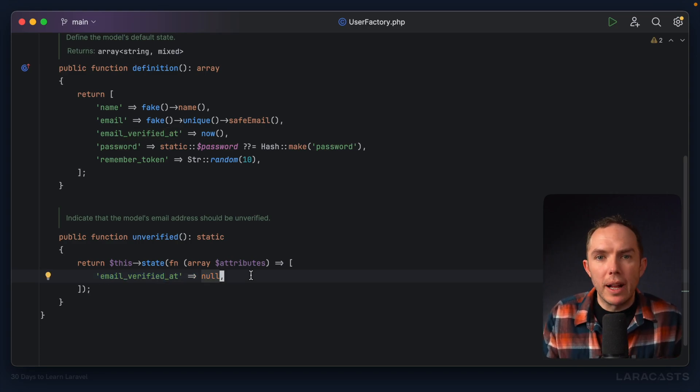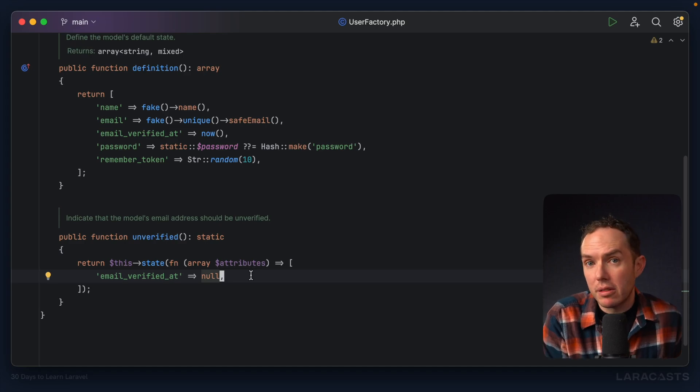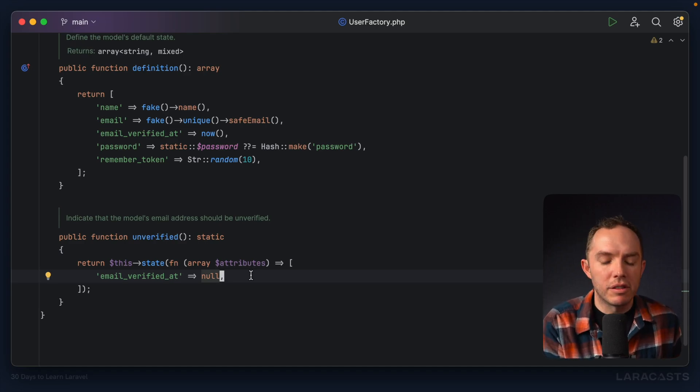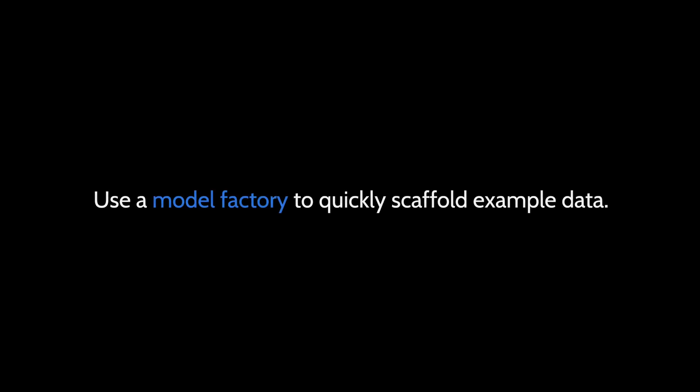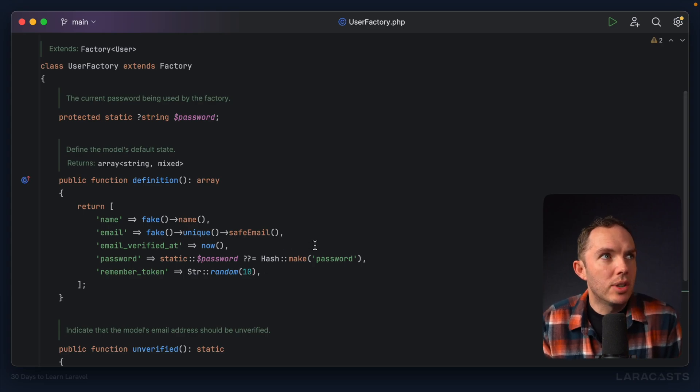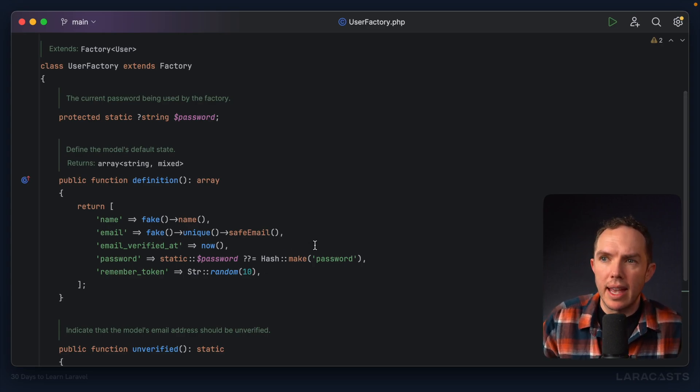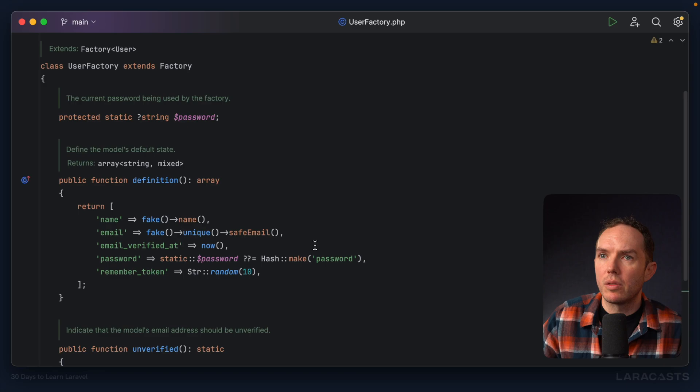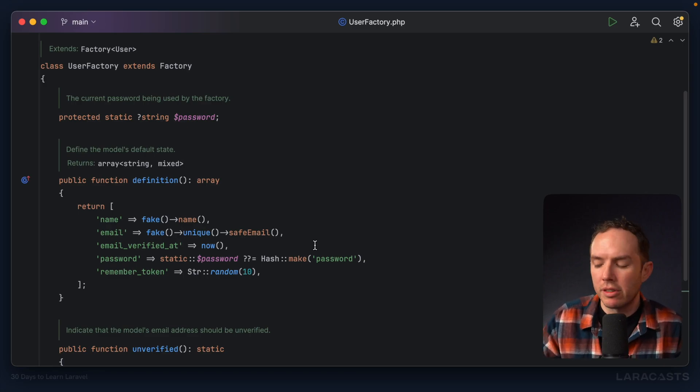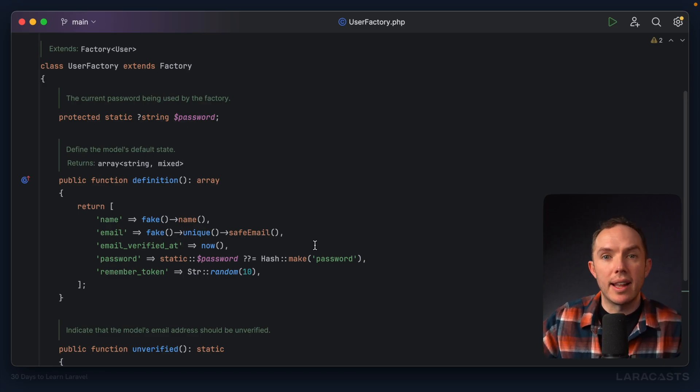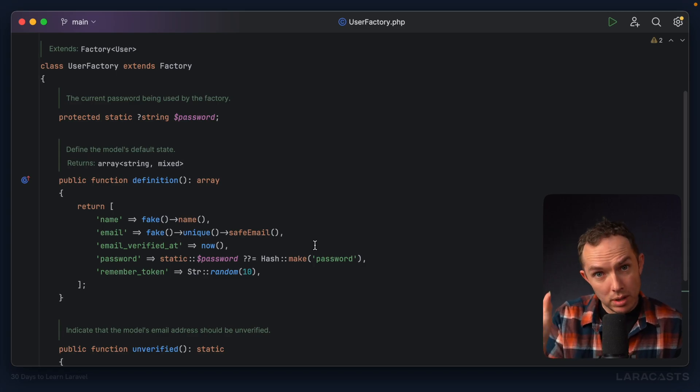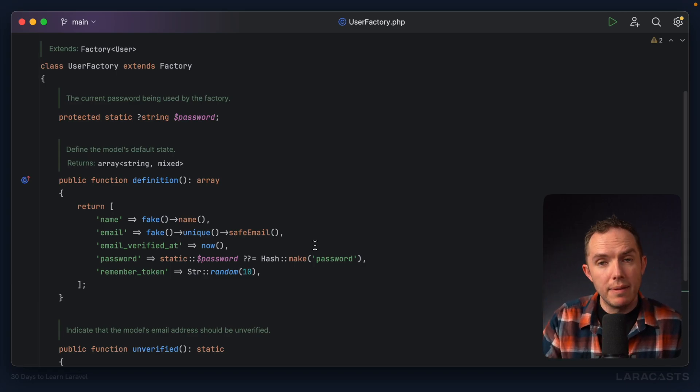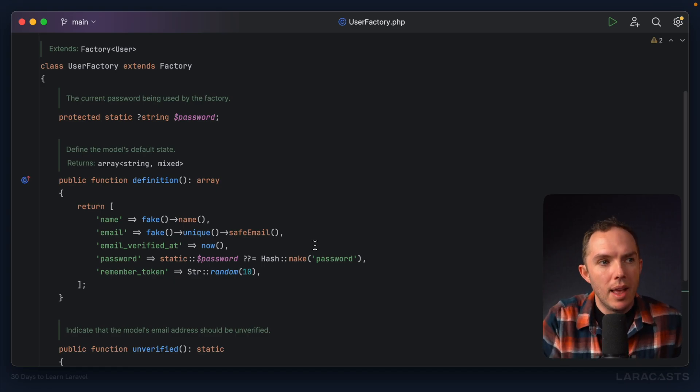Okay, so what do we use a factory for? Well, the answer is many things. We can use a factory for any situation where we quickly need to scaffold or generate, in this case, a user. So imagine you're writing a test, and that test says, well, given I have 10 users, when I da-da-da, then I should bah-bah-bah, right? Well, that first step, given we have 10 users, we could use a factory to quickly generate those.